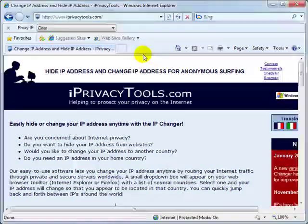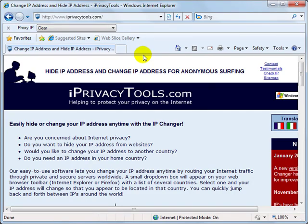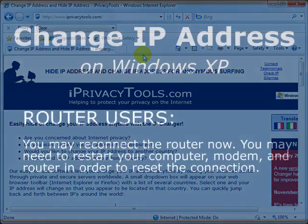However, if all you want to do is get a fresh start with a new IP Address from your own ISP, then the method we just covered should work just fine for most people.